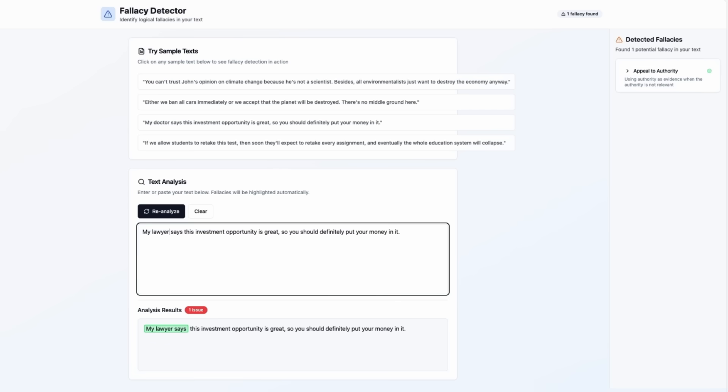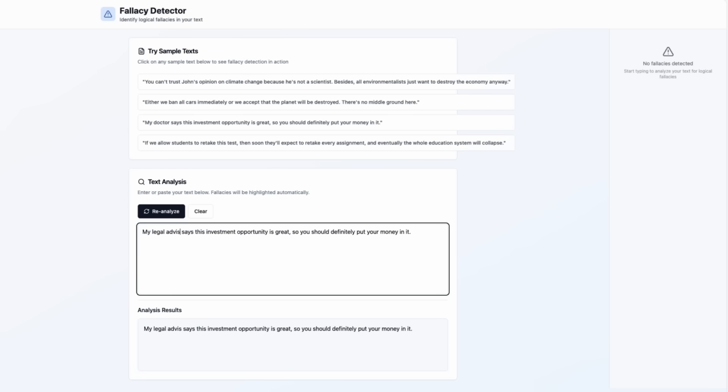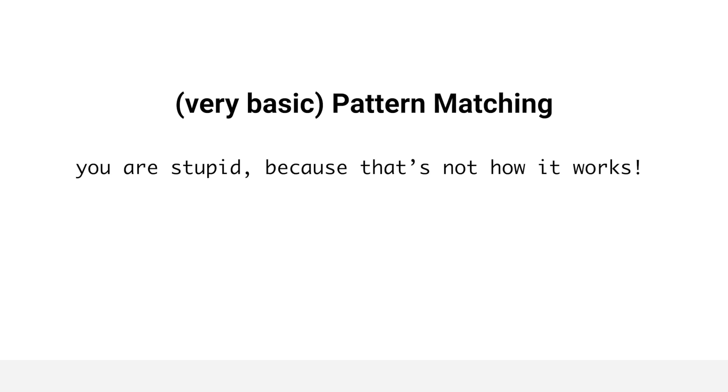But if I say my legal advisor, it doesn't work anymore. So our tool now uses pattern matching, which is far from what we actually need for proper fallacy detection.